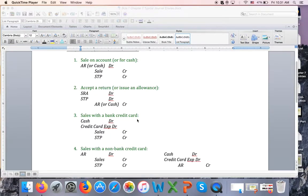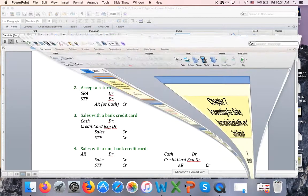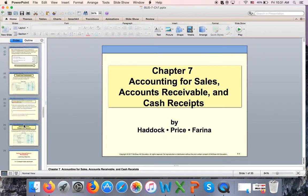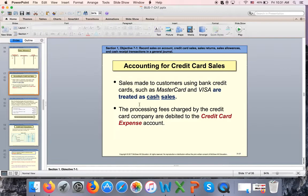Now we're going to talk about sales with credit cards. There are two types: bank and non-bank. Visa and Mastercard are issued by specific banks, while American Express and Discover are non-bank credit cards. Let me go back to the slides — this is slide number 17: Accounting for Credit Cards.